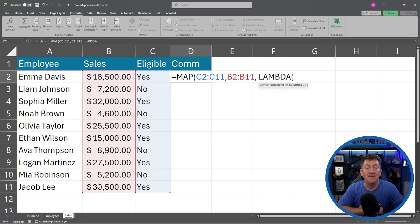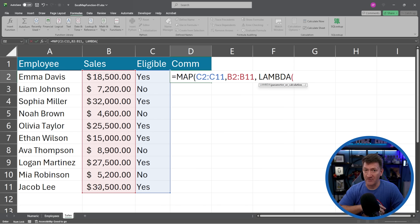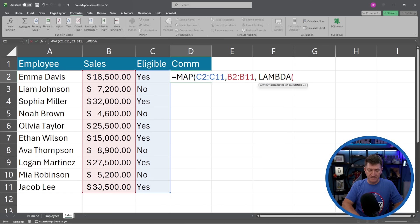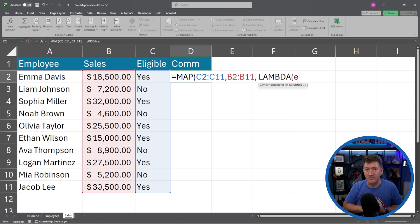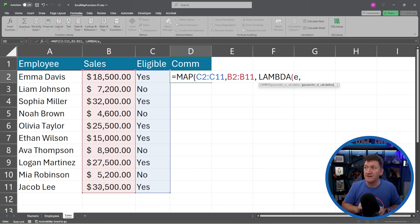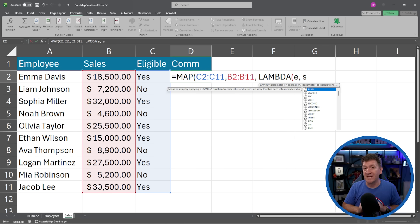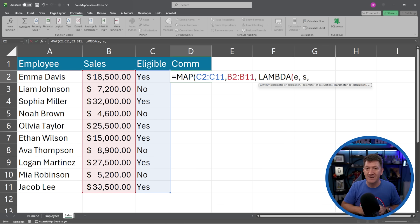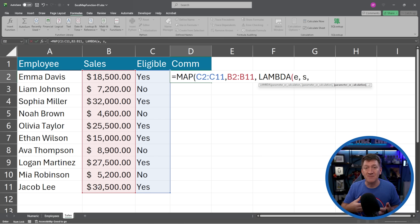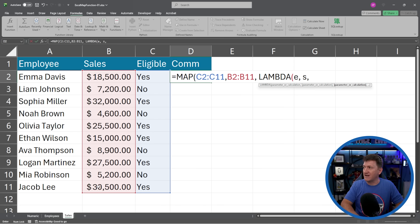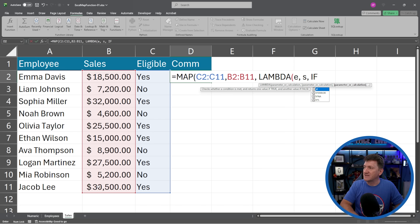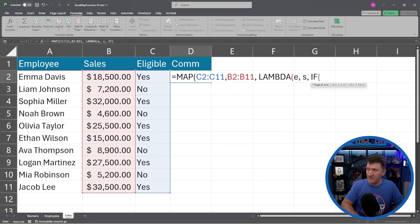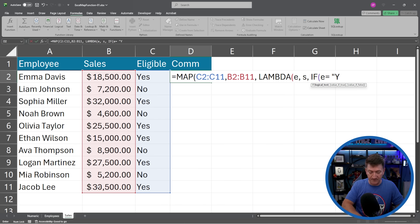I'm going to bring in lambda once again, lambda. But I'm going to pass in both parameters, both arrays. So first, we'll call it E for eligible, comma. And the next one, I'll call it S for sales, comma. And now I've got my calculation. And this one, again, is going to be a little more involved. I'm going to use an if. I'm going to say, if E equals yes, then I'm going to tell it to do something.